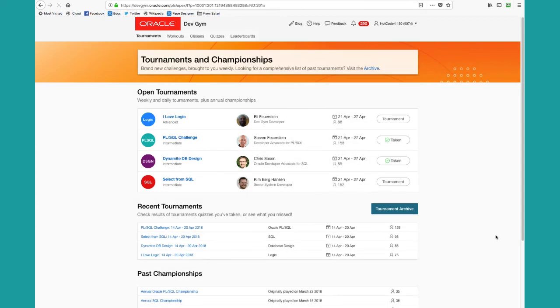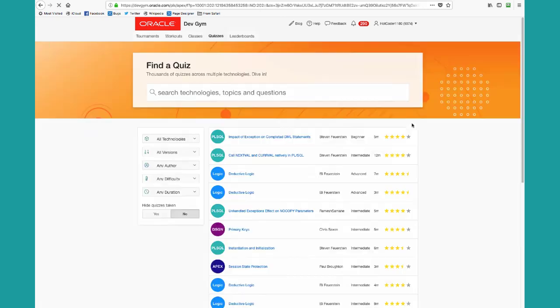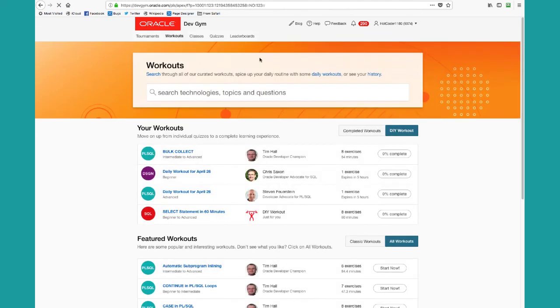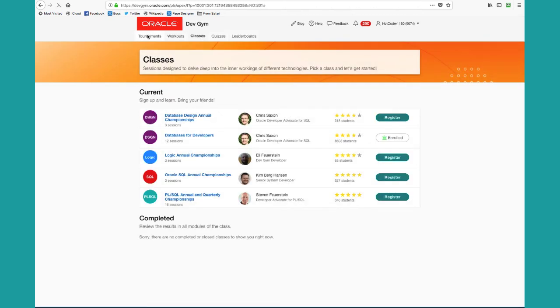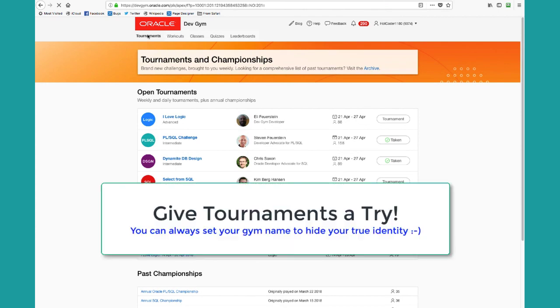So tournaments are a great way to complement your general learning experience with your library of quizzes, with your workouts, and with your classes. If you want to take a step up and see how you compete against others, take these tournaments every week, make sure you're ranked nice and high, and then you get to compete in our tough annual championships.